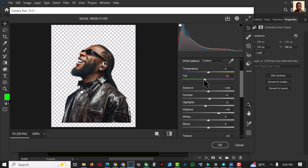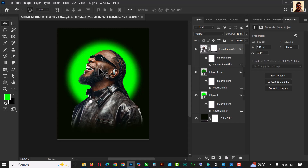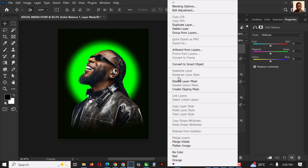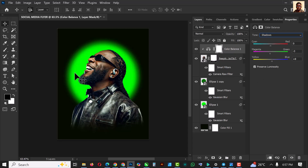Tilt towards the green to give it that green tint we need. Now we have this image looking better. Go to the Adjustment Layer and click on Color Balance, then clip it onto the image so it only affects the image. Tilt towards the green but not too much for both midtones and highlights. For the shadows, instead of going towards the green, add blue to make it realistic.